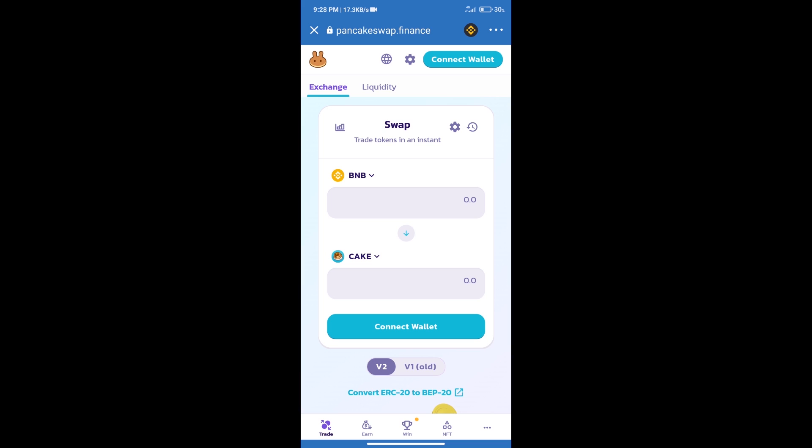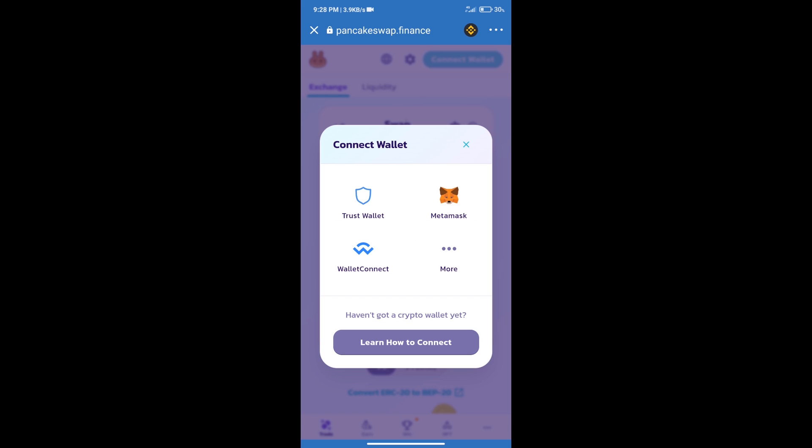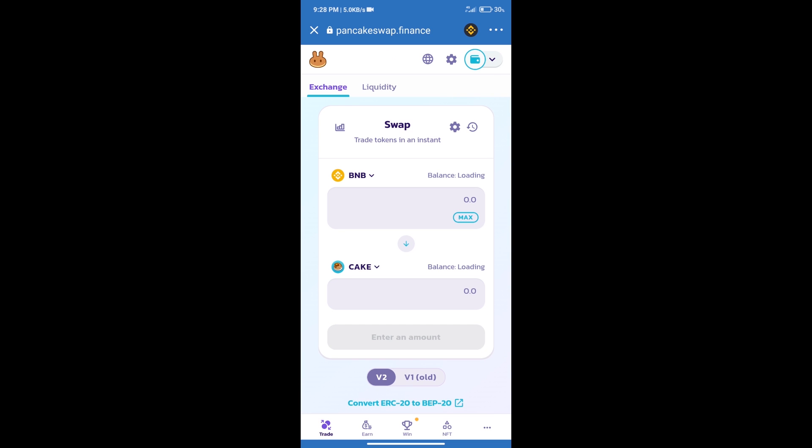After that, we will connect our wallet from PancakeSwap Exchange. Click on connect wallet. And our wallet is Trust Wallet. Click on Trust Wallet. Trust Wallet has been successfully connected.